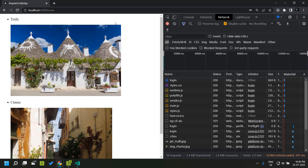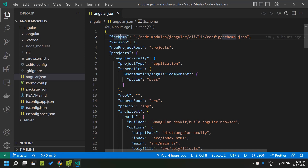One prerequisite of converting any Angular application into a static site using Scully is that it should have at least one route defined. Since we have two routes defined in our application, our application is eligible for conversion using Scully. Scully provides some schematics which can be used for automatically adding Scully to our Angular application and also adding the commands needed for converting our application into a static site.